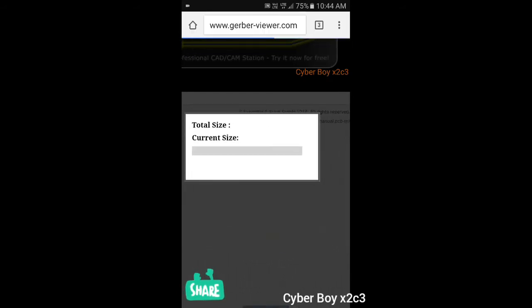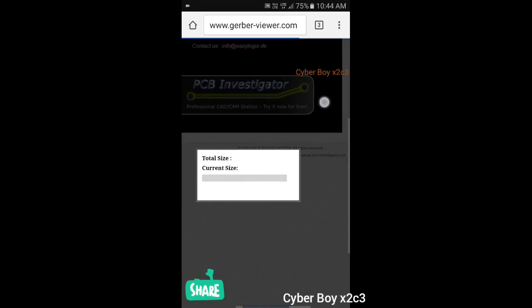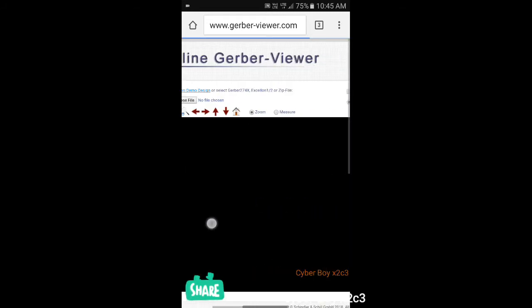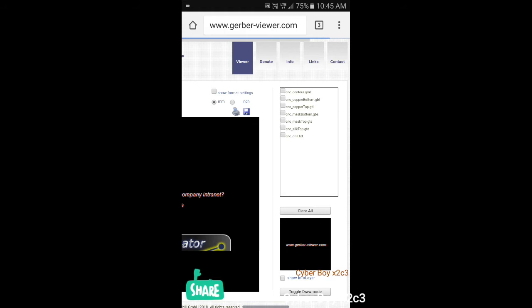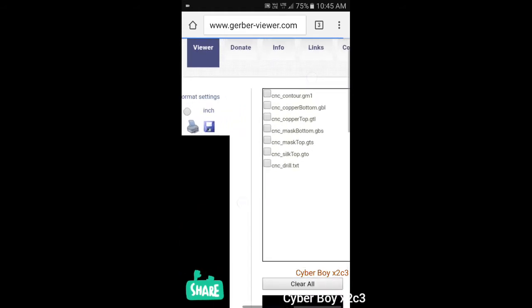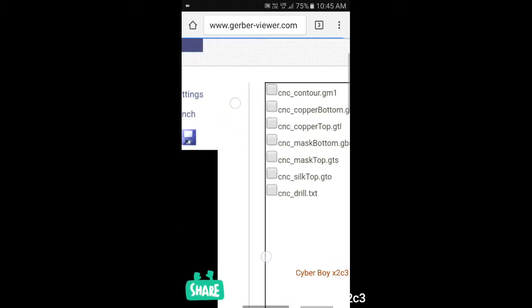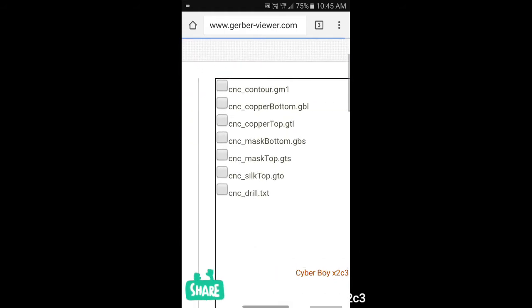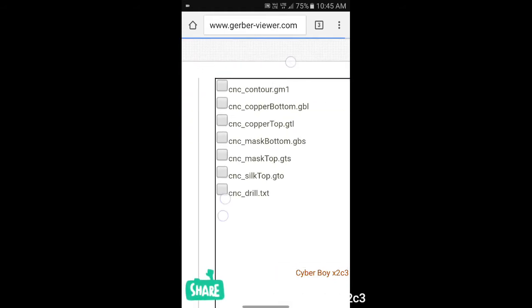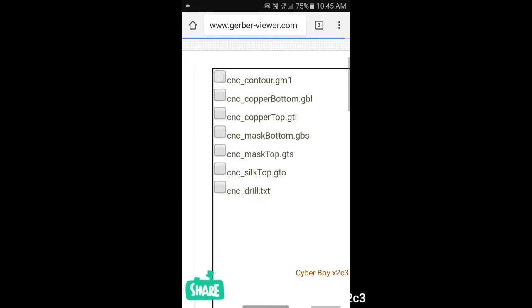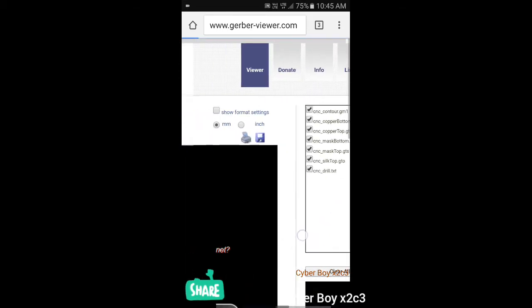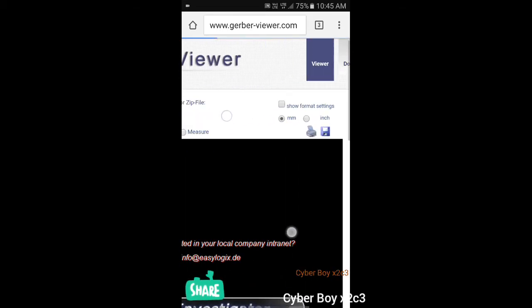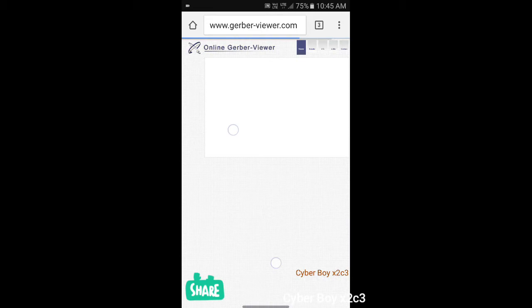After it will compute its size. After computing, you have to go to the right side of your website. Then you will find all the files that are included in the zip file. You have to just tick on them one, two, three, four, five, six, seven. Then automatically the file will be viewed here.